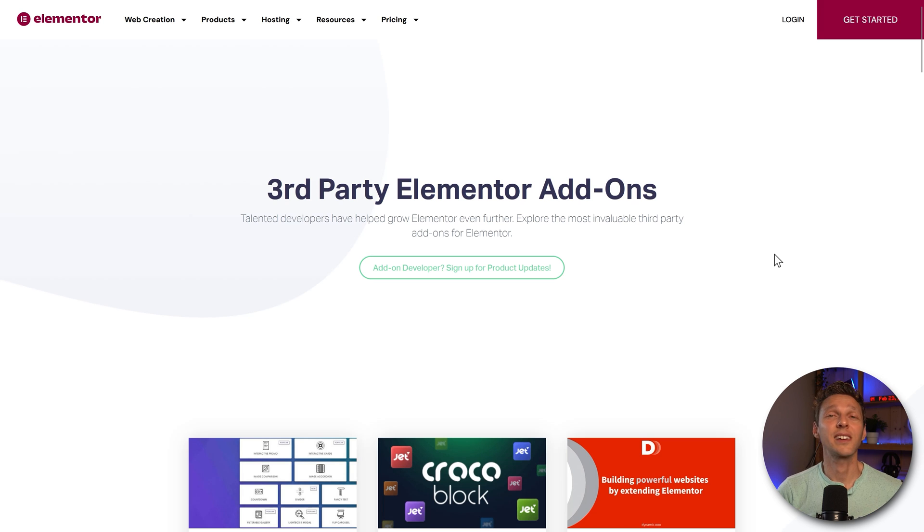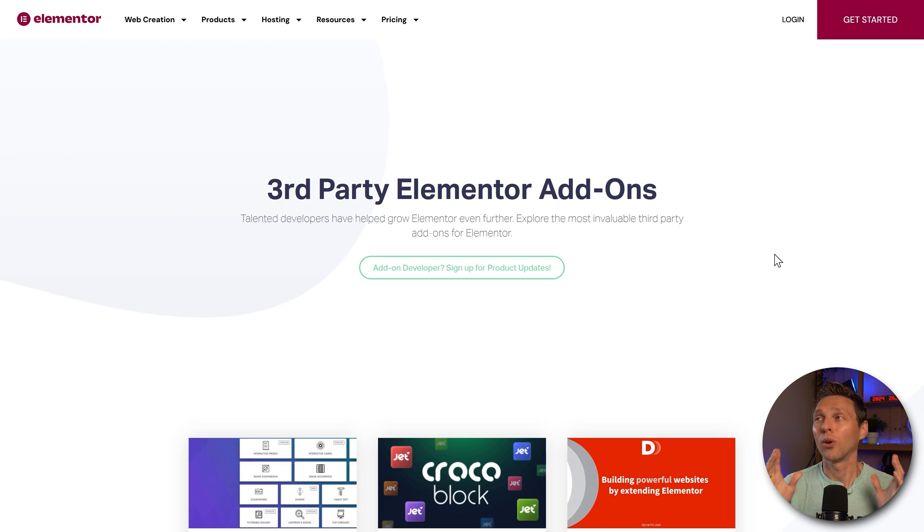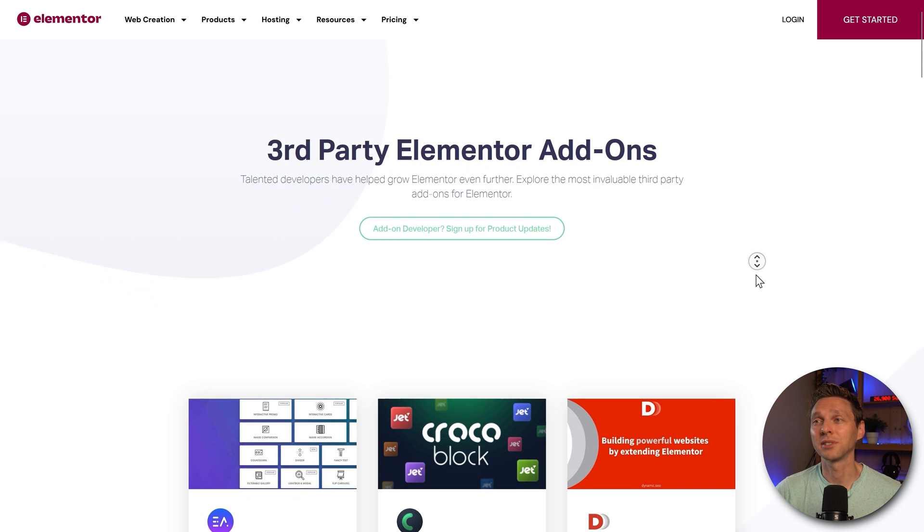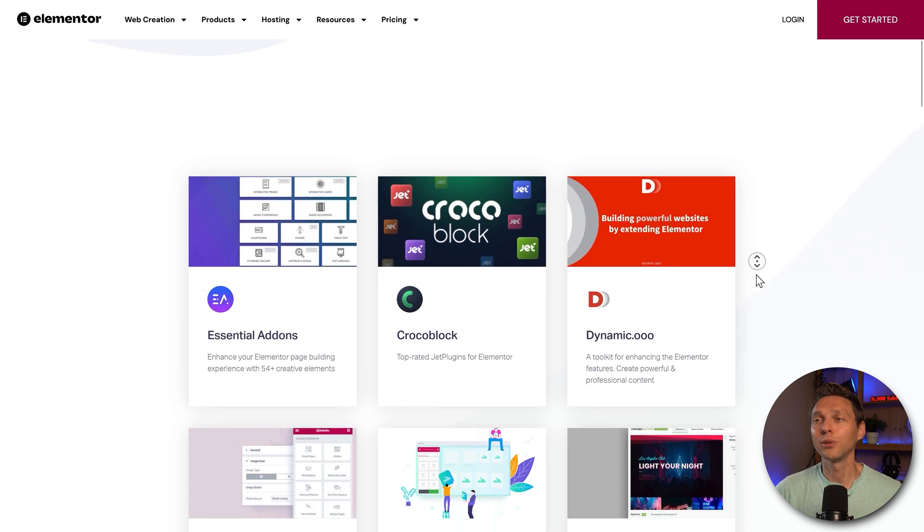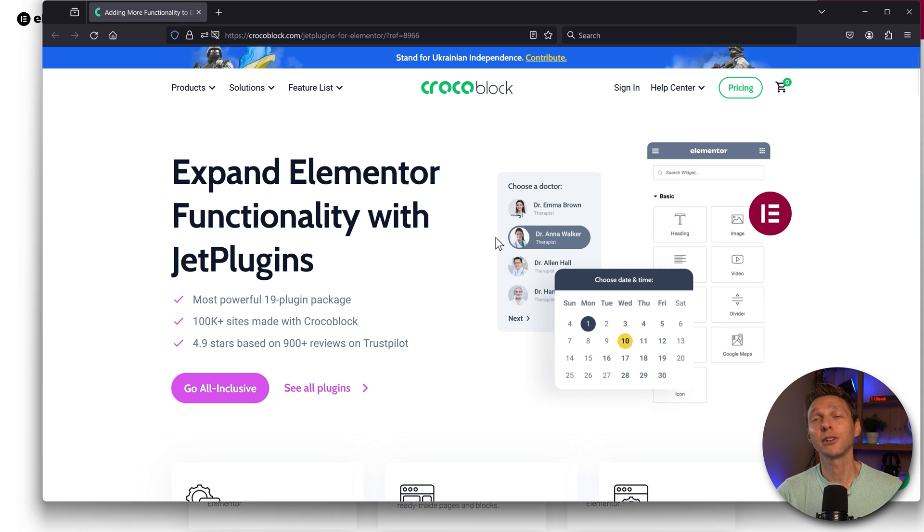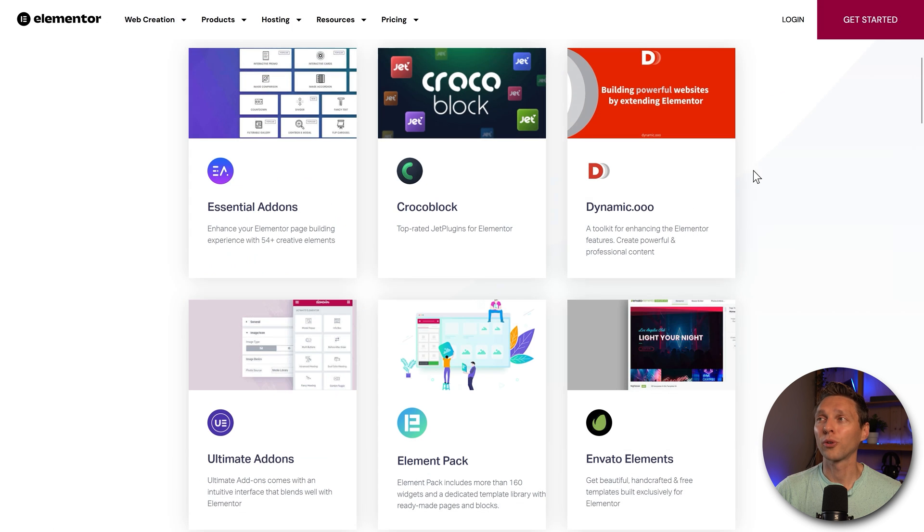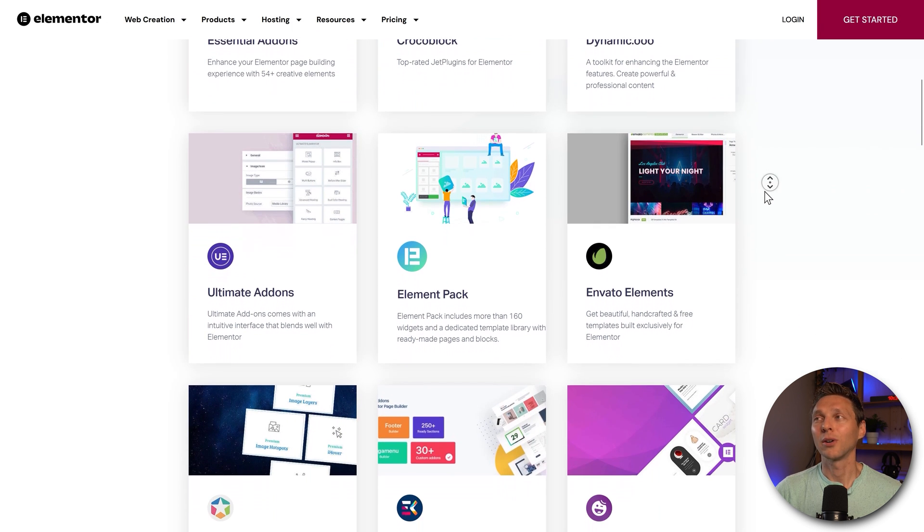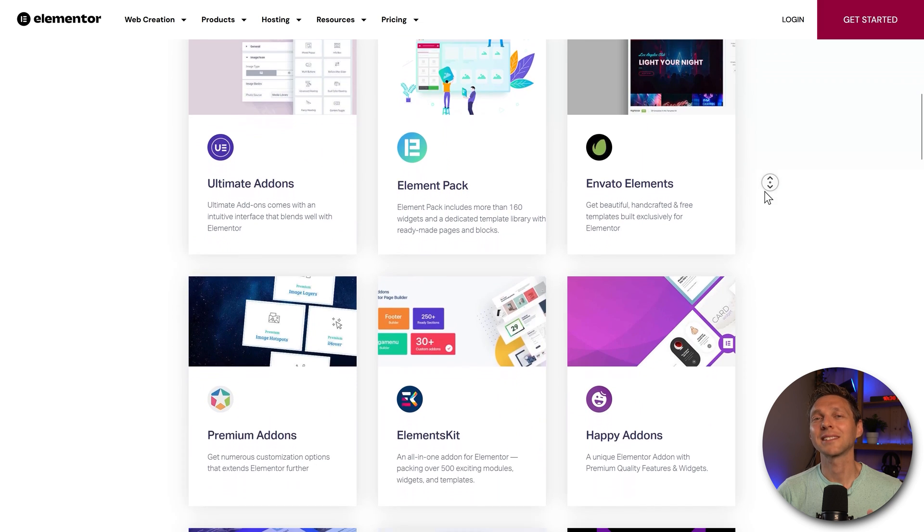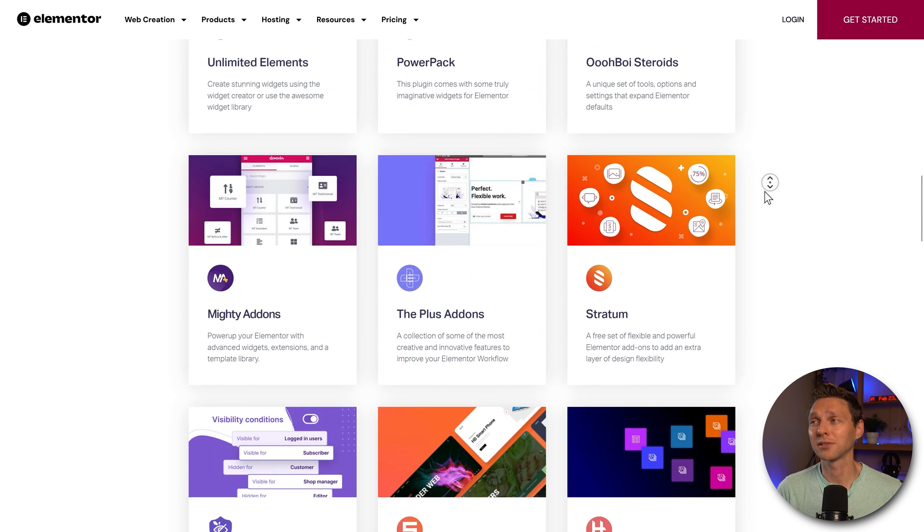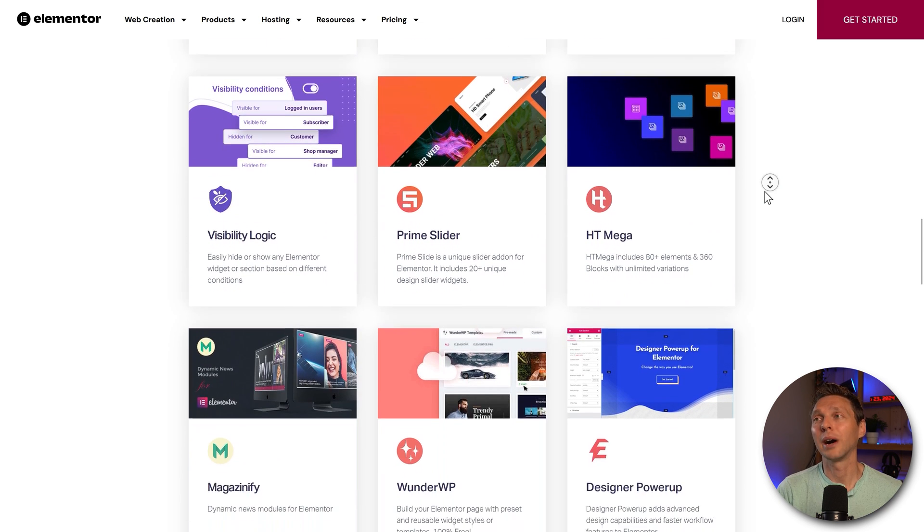Now Elementor also has a lot of third-party apps and child themes and add-ons. They all have this, but not via the Elementor website themselves. If you look at this, you can click on them, but then you go to the website of the developers and you can buy the add-on and plugins for your Elementor website. Now Elementor has thousands of child themes, add-ons, plugins. You can find anywhere on the internet.